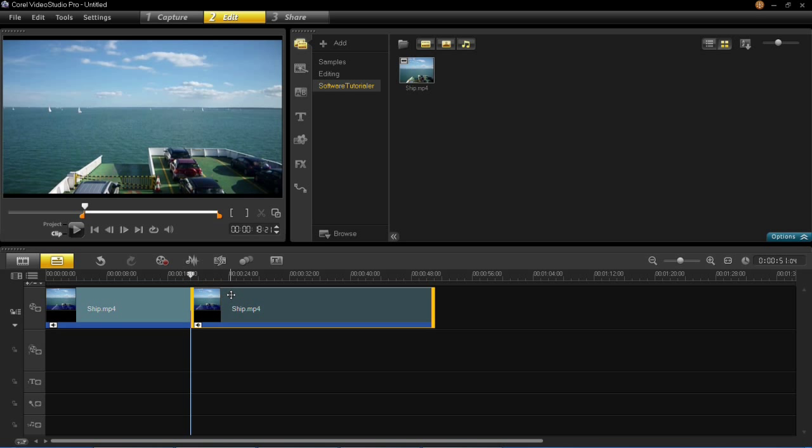So that's all there is to trimming video clips and cutting video clips in VideoStudio Pro X6. Until next time, thanks for watching.